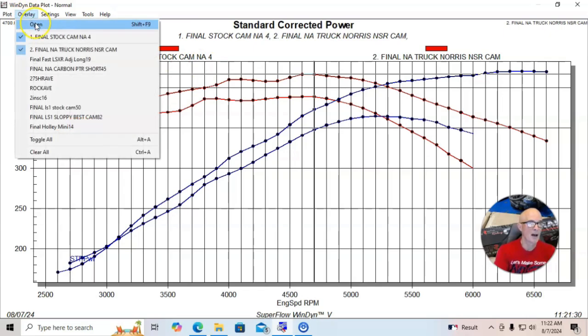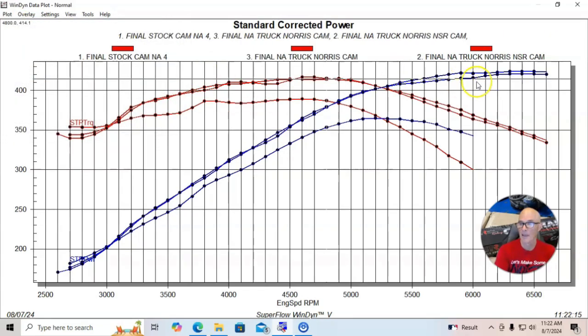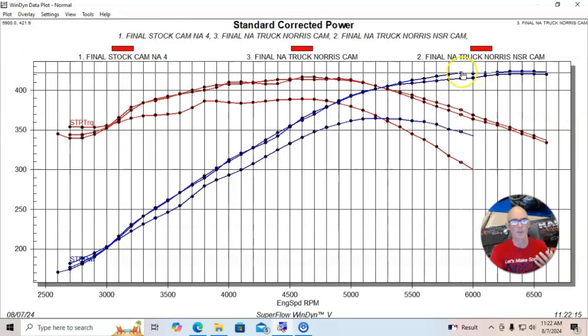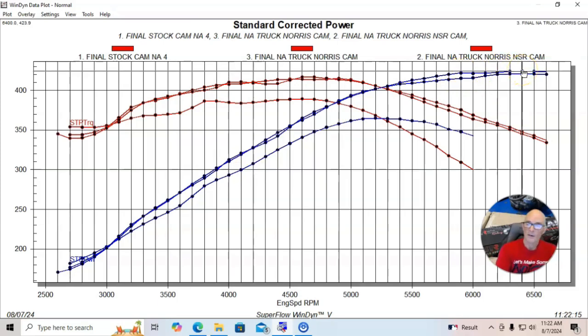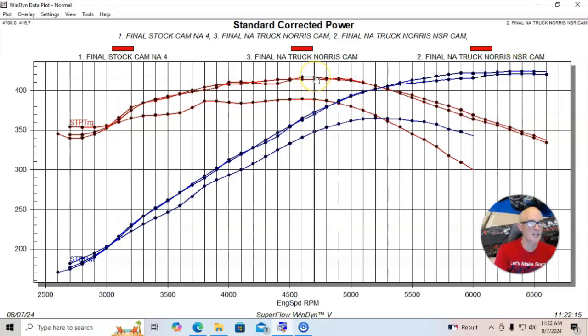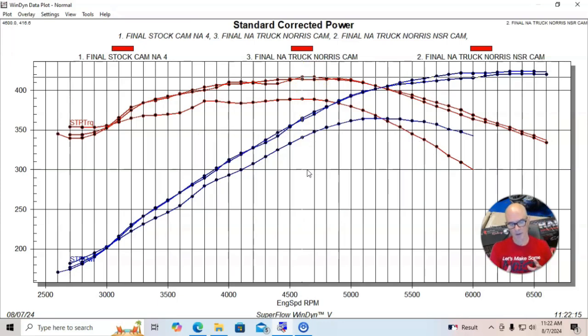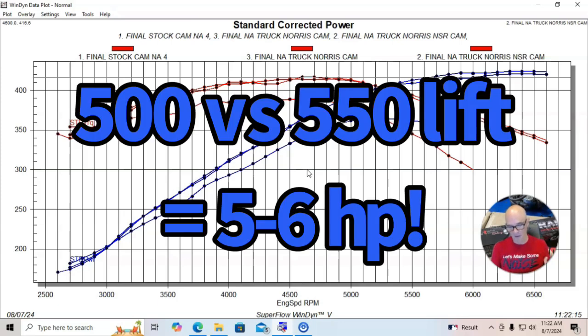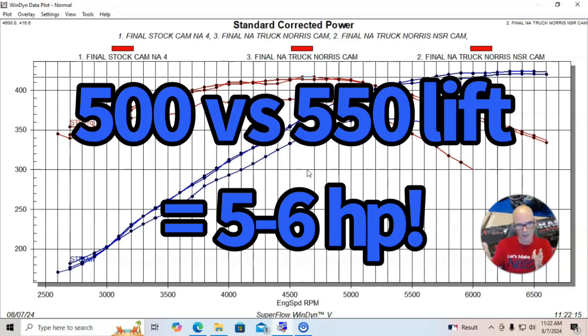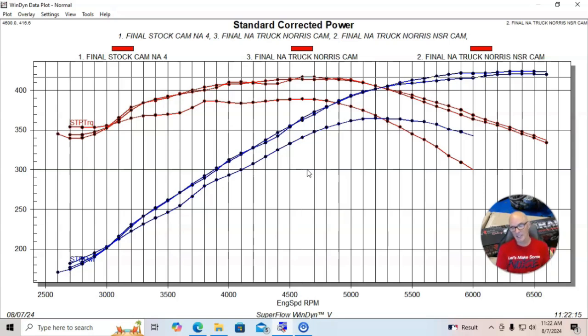When we ran the higher lift version, the regular truck Norris cam, the power was up a little bit. The peak power was up to 424.2 horsepower. Peak torque didn't really change, 417 foot pounds of torque. So the added lift of the normal truck Norris cam is worth about six or seven horsepower on this combination. The guys from Brian Tooley Racing have verified that in their own testing. So now let's take a look and see what happens when we go up even farther on cams.